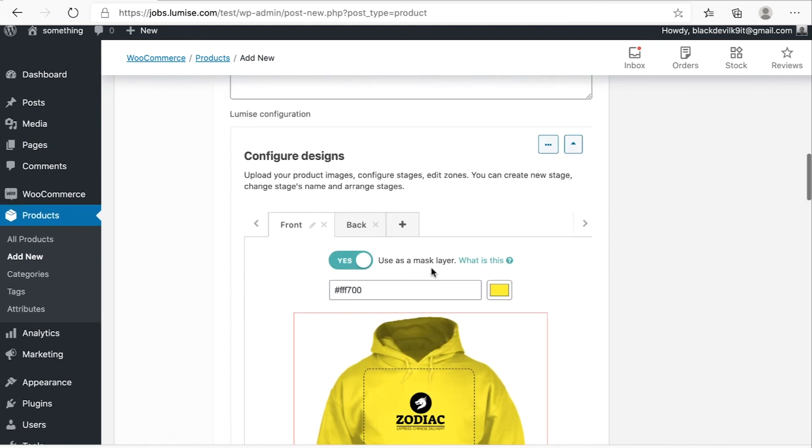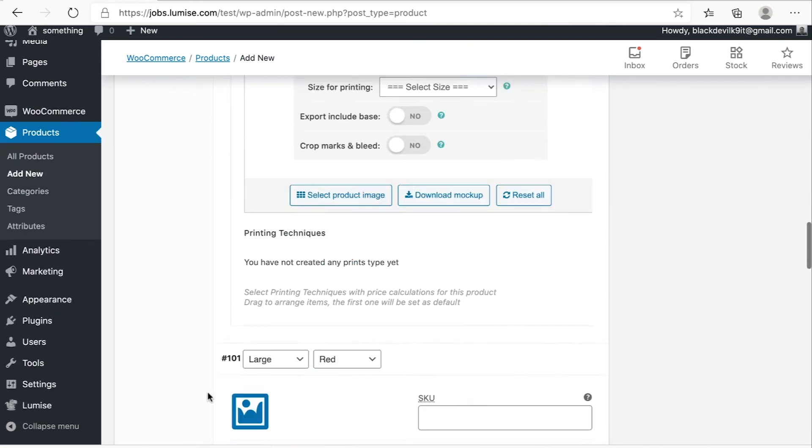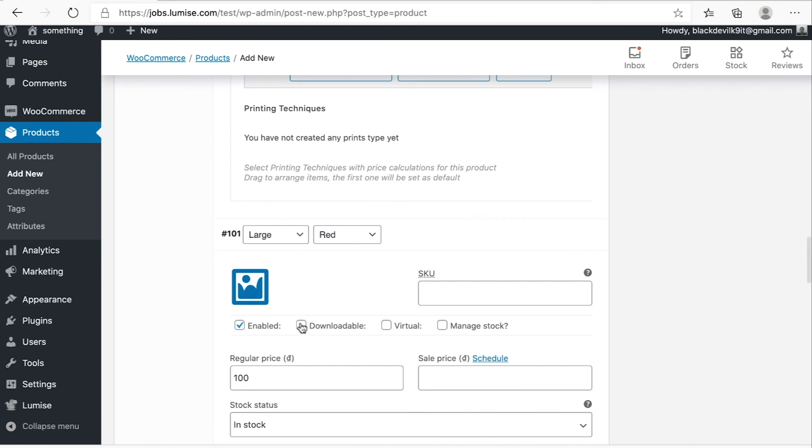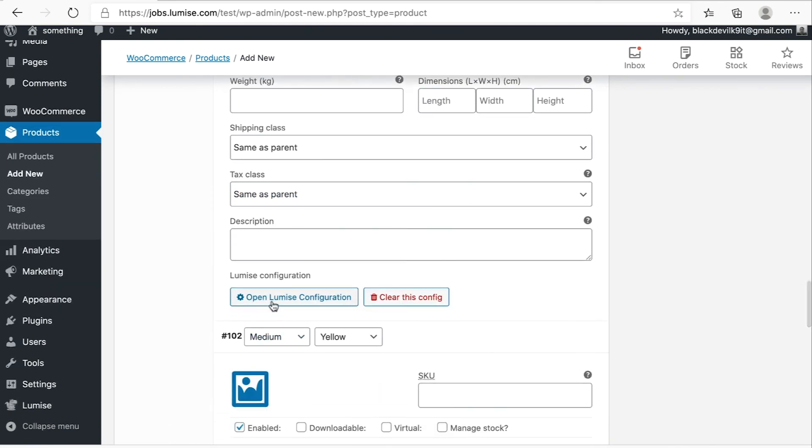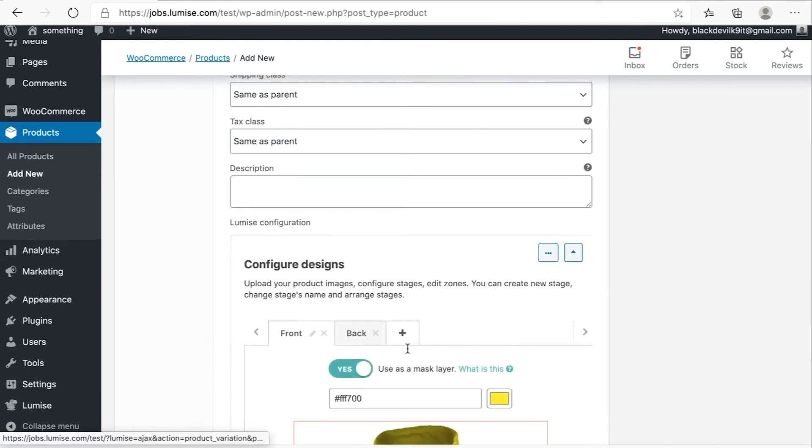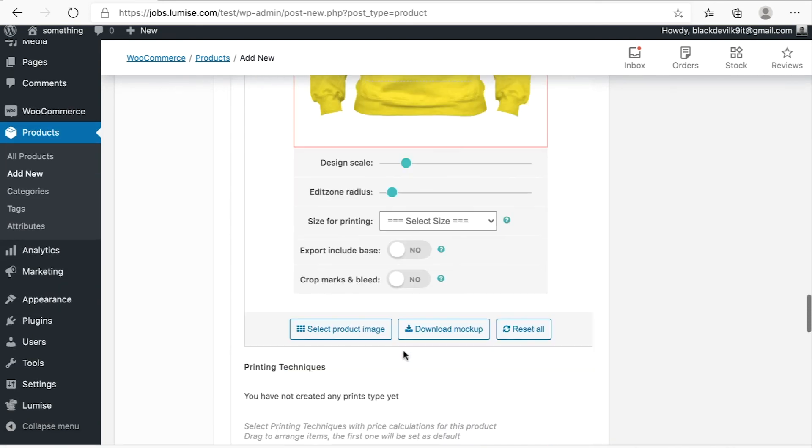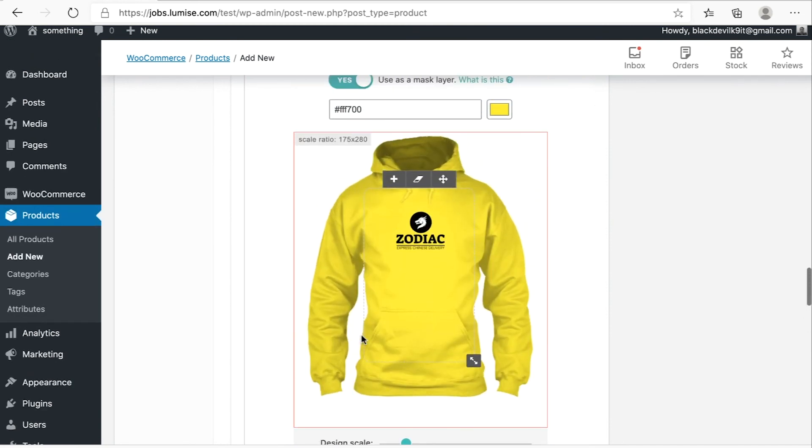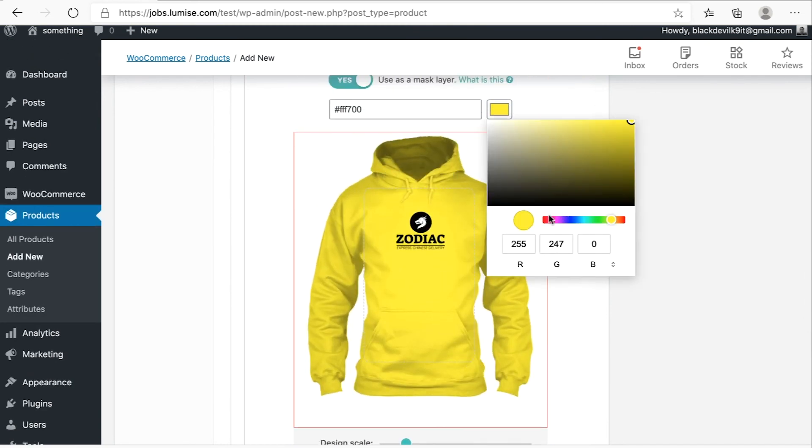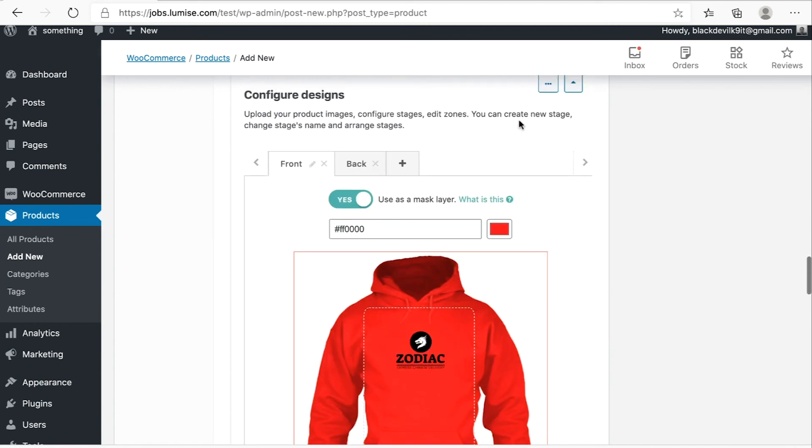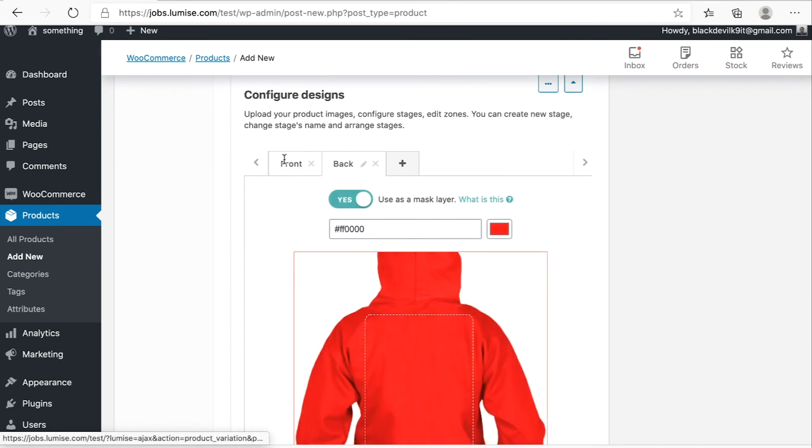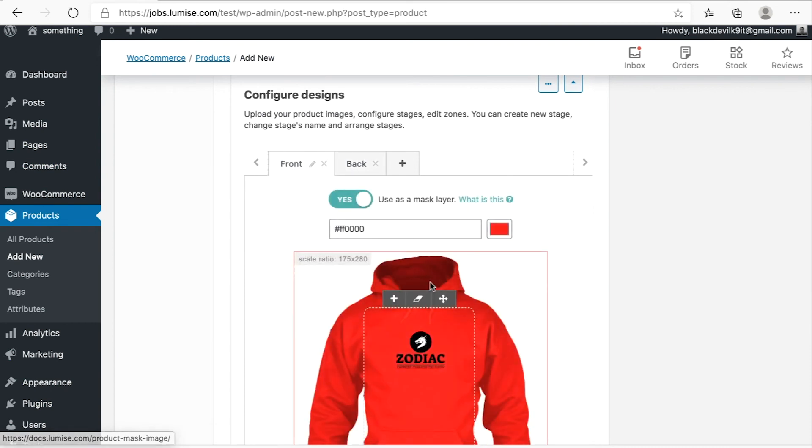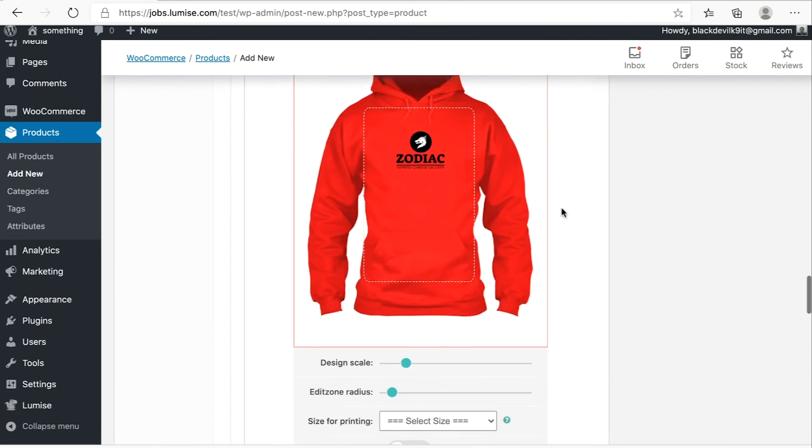The reason why you do it, because for the next variation, you don't have to select the product image. The only thing you need to change is just the colors. Because this one is red, so I just change the colors. Very easy, right? If you change the front colors, the back will automatically change as well.